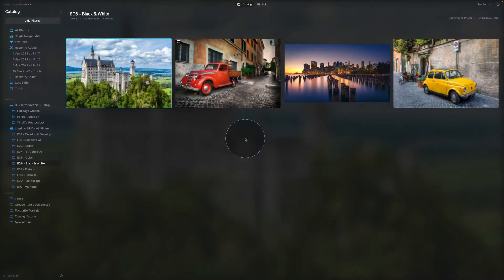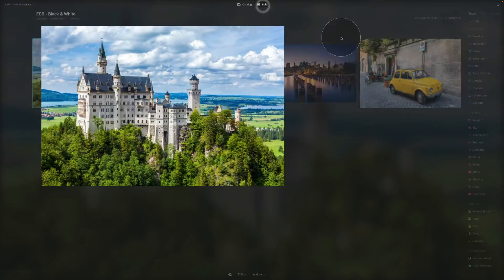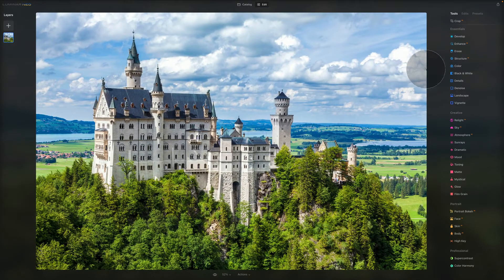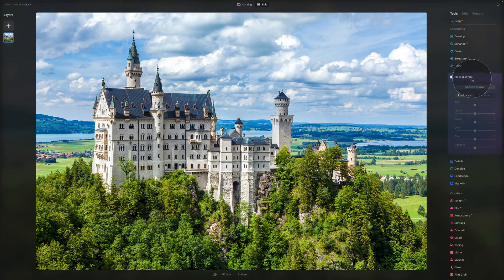Today we are looking at essential tools, otherwise known as Essentials in Luminar Neo. We are here in the application — let's select this image and go into the Edit module. Inside the Edit module, we are looking at the essential tools, and we have the Black and White tool right here.